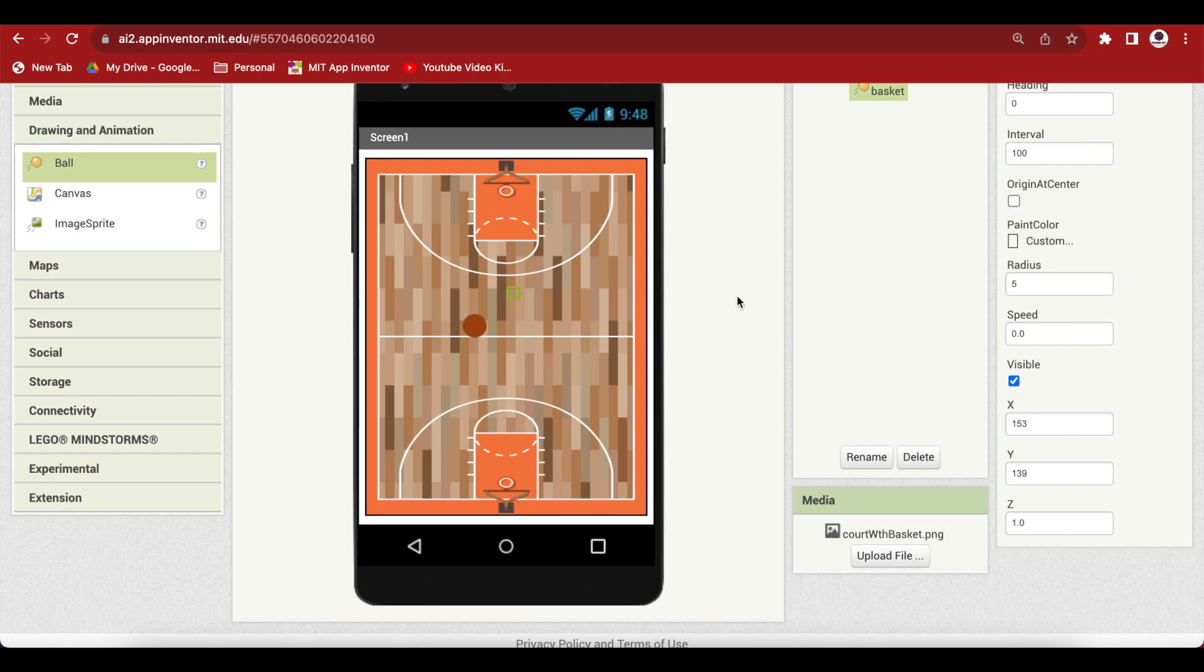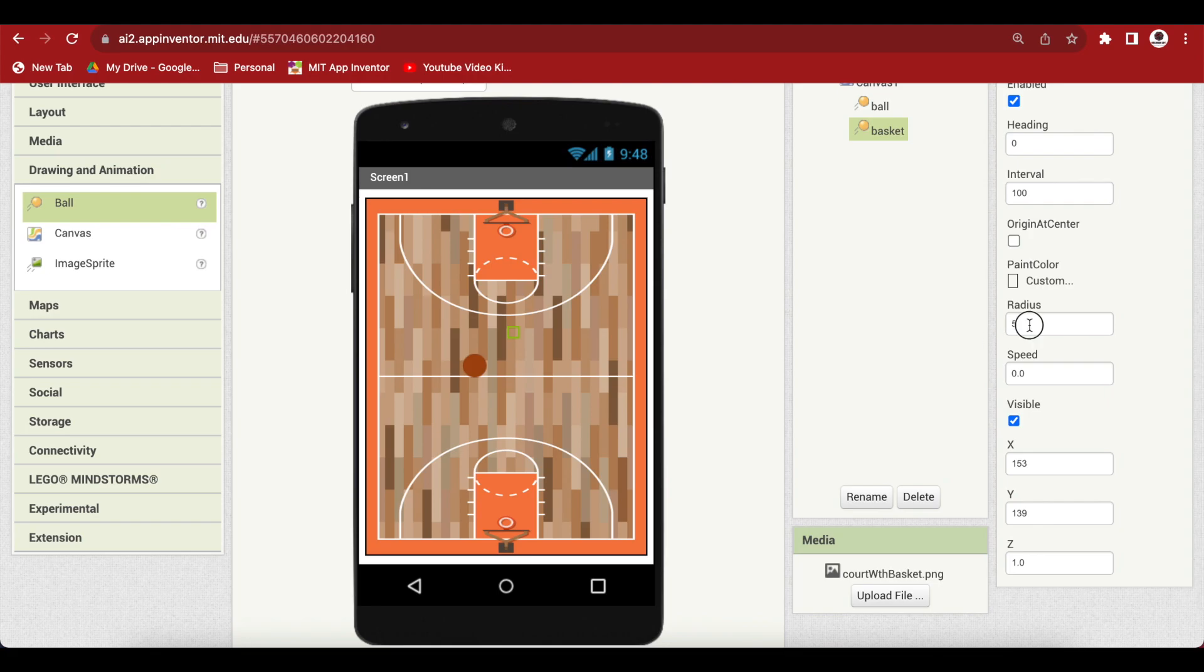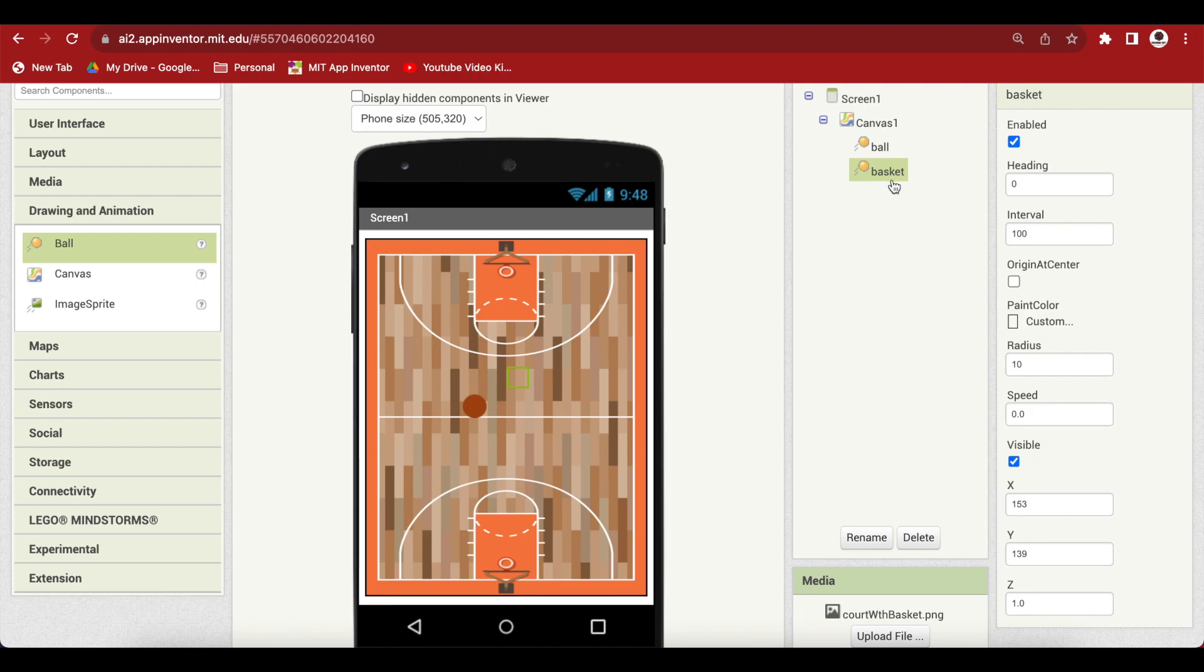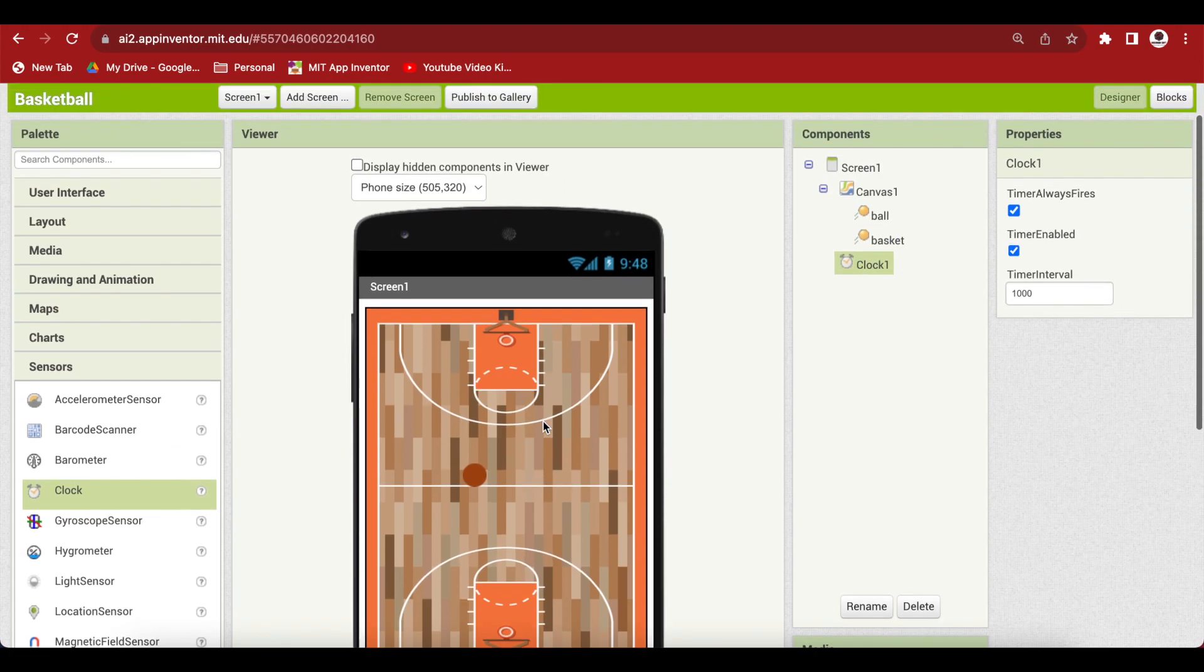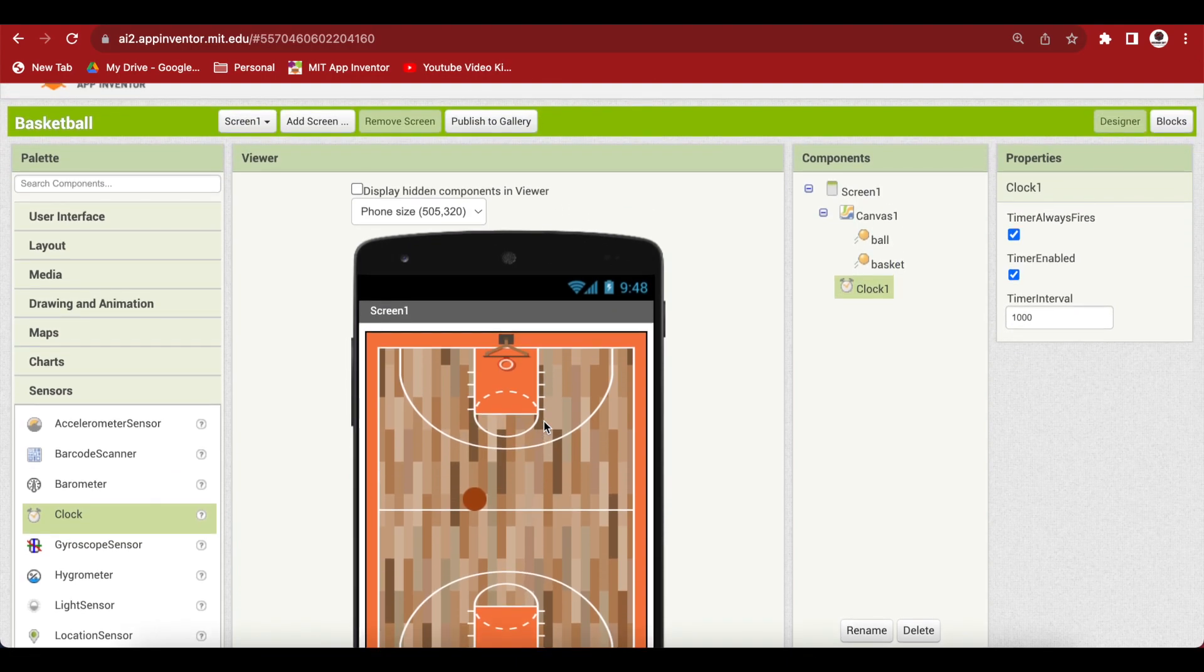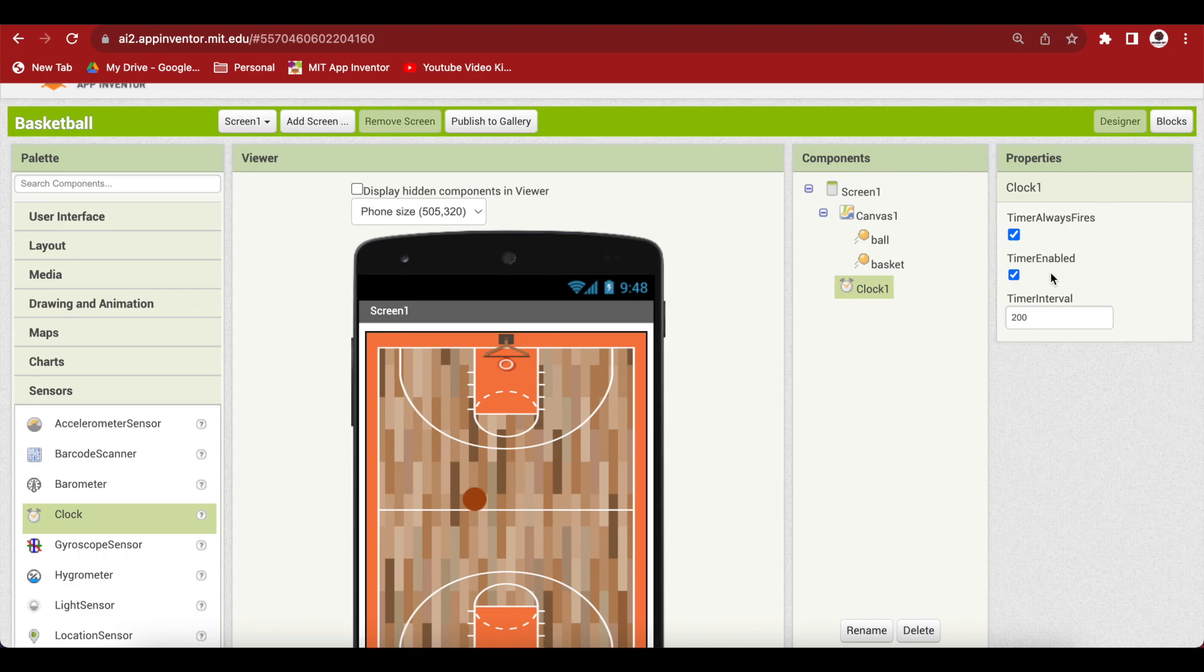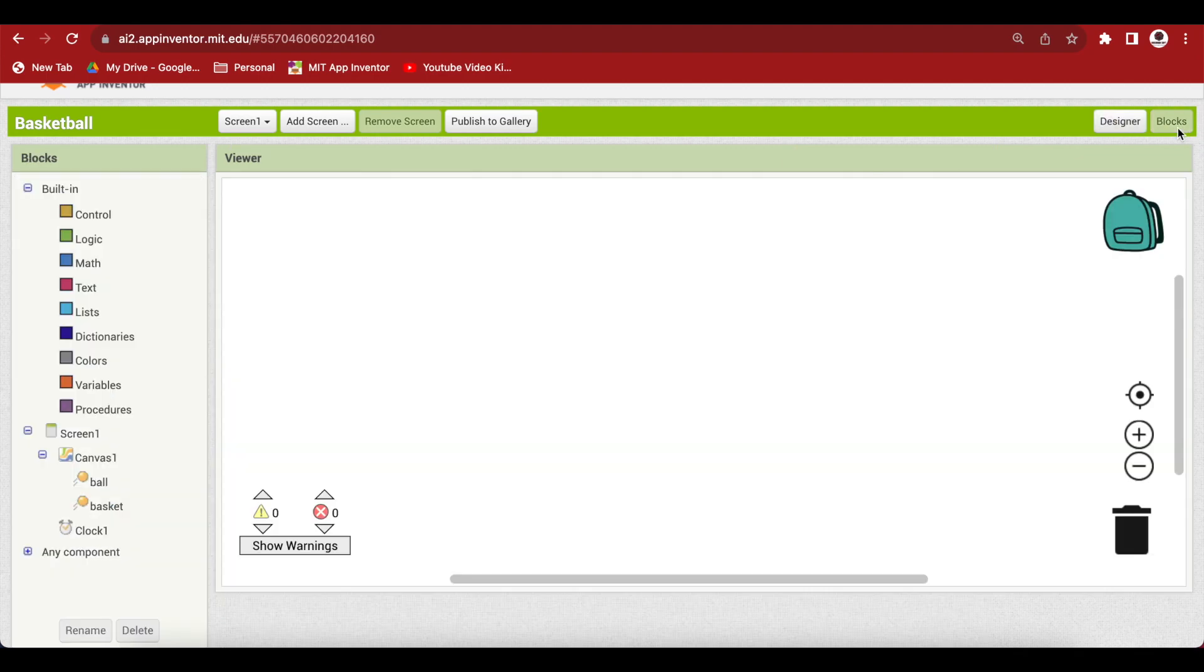We will give both sprites their positions on the canvas in the code. From sensors, drag and drop a clock sensor. Make the timer interval 200 and the timer should always fire and be enabled. Our screen design is done, so let's go to the block section.